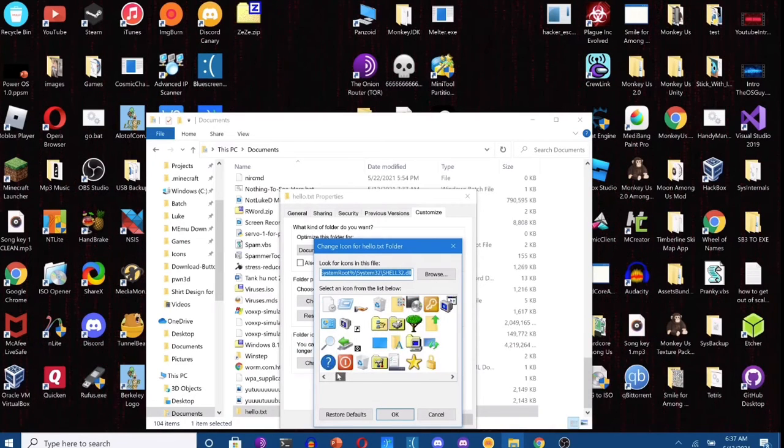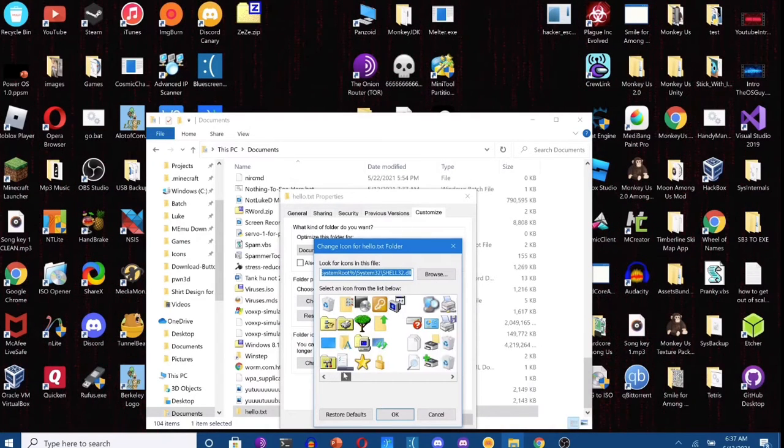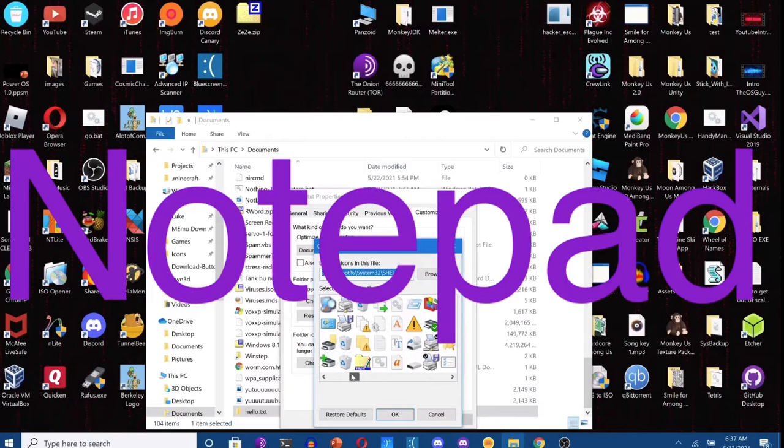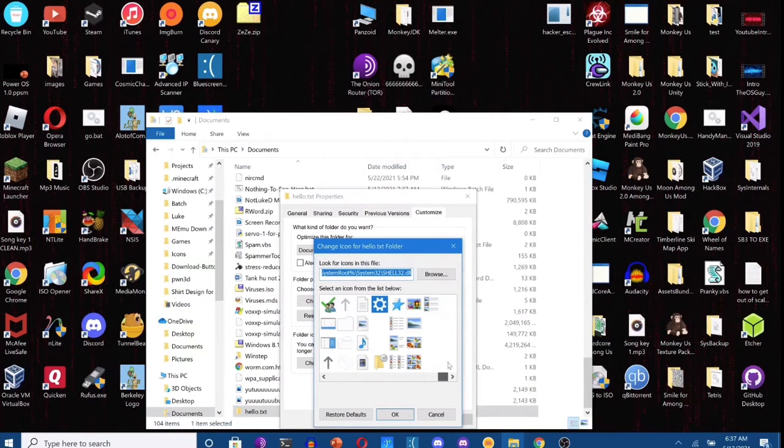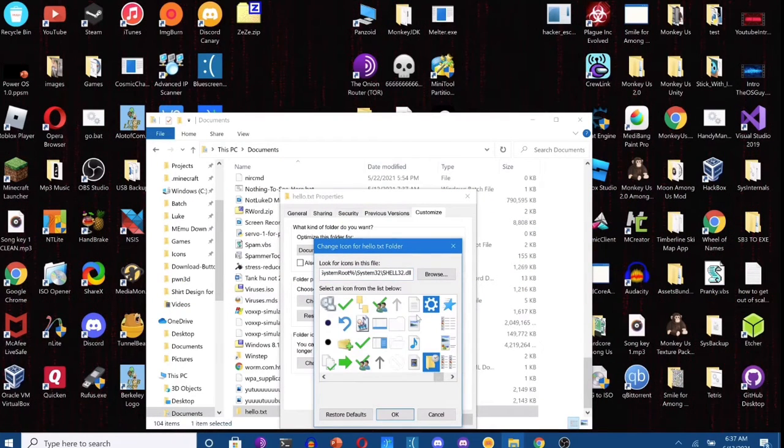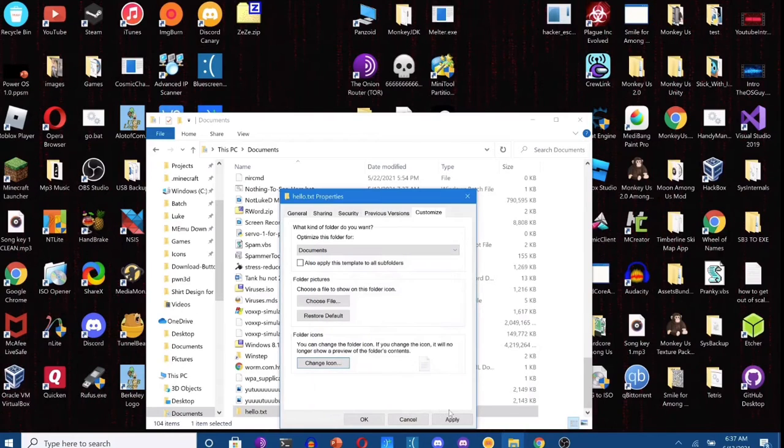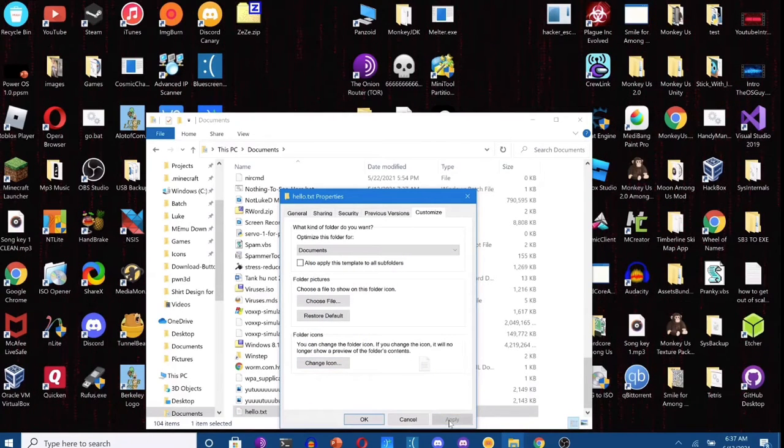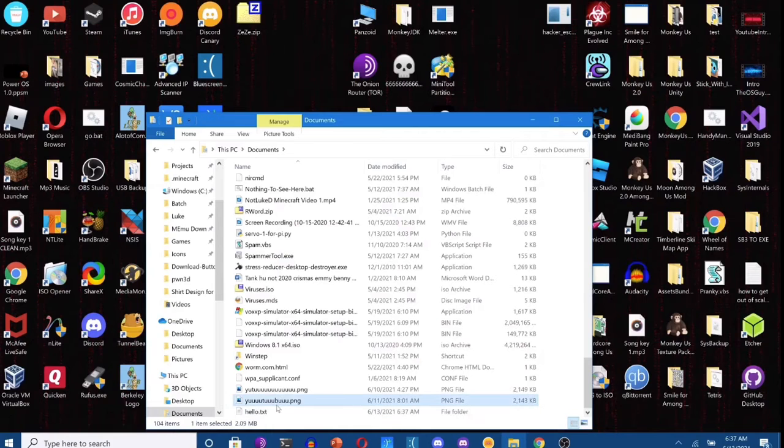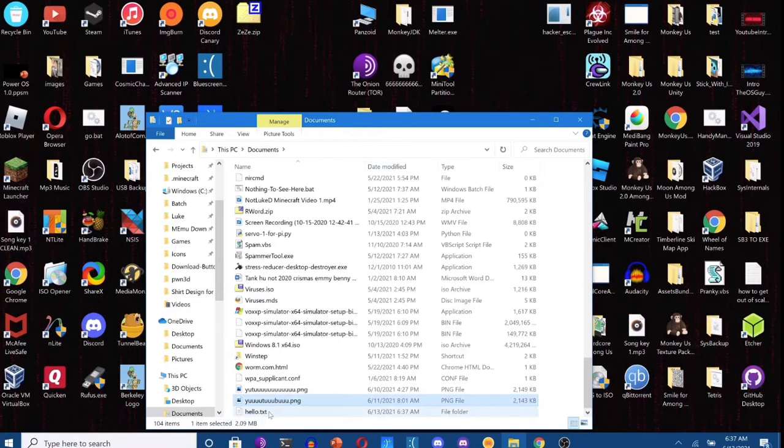And then you're gonna set it to the icon you want. So in this case I'm gonna set it to a note icon. If you have the specific icon like I do, you can just go ahead and Apply and then hit OK, and there it is, hello dot txt.